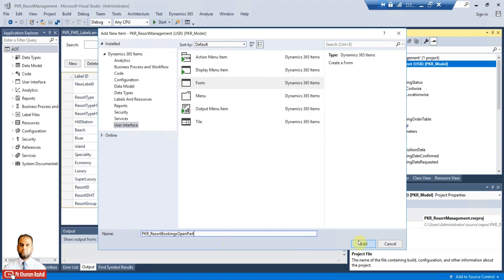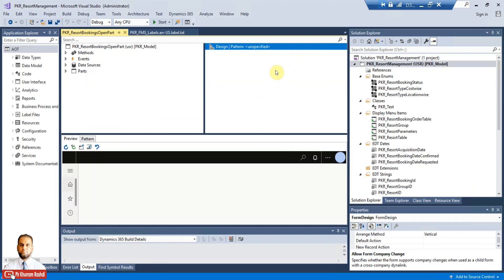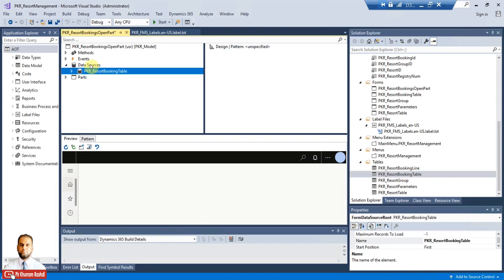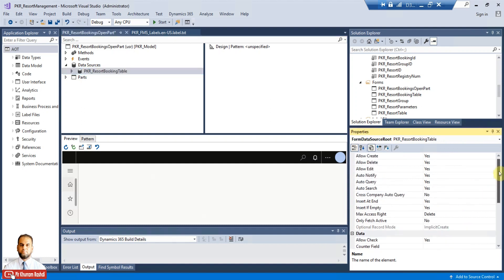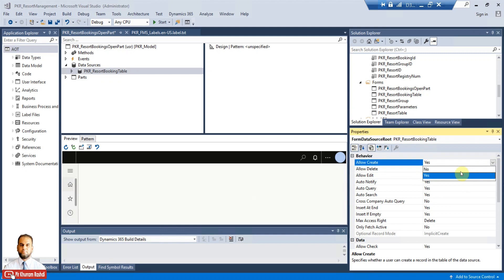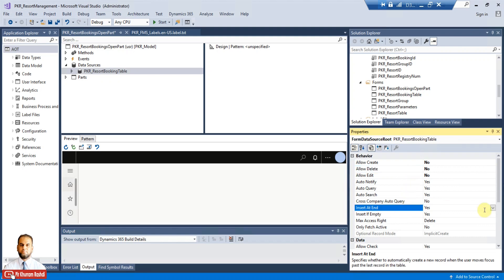This will be a form part, not a web part, so just add it. Now you can see different panes are available. We need to locate our table — the resort booking table — and drag and drop it over the data source. We then need to set the properties for this data source: set Allow Edit to No, Allow Create to No, and Delete to No as well, since this will be used for display only. Also set Insert at End and Insert if Empty to No.